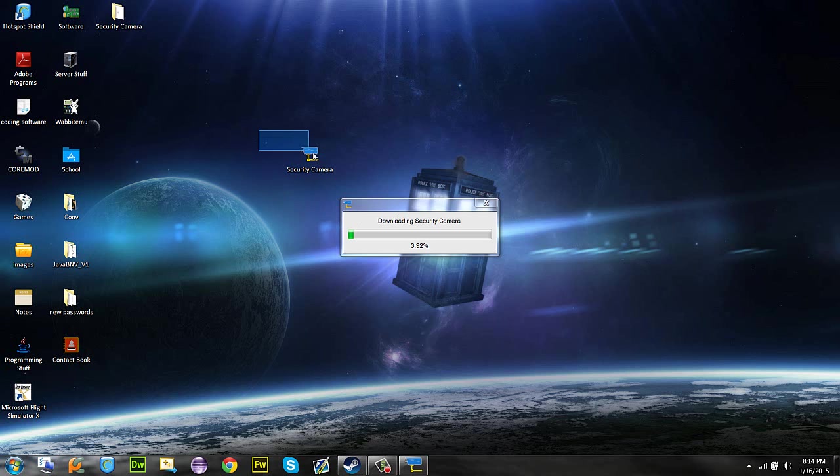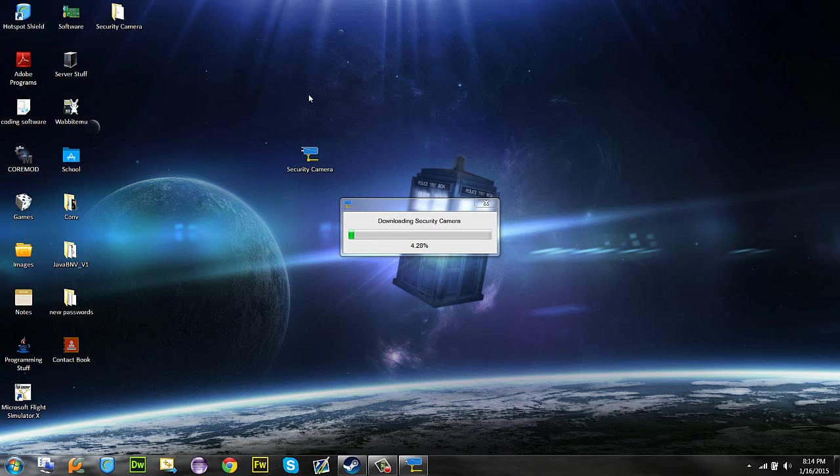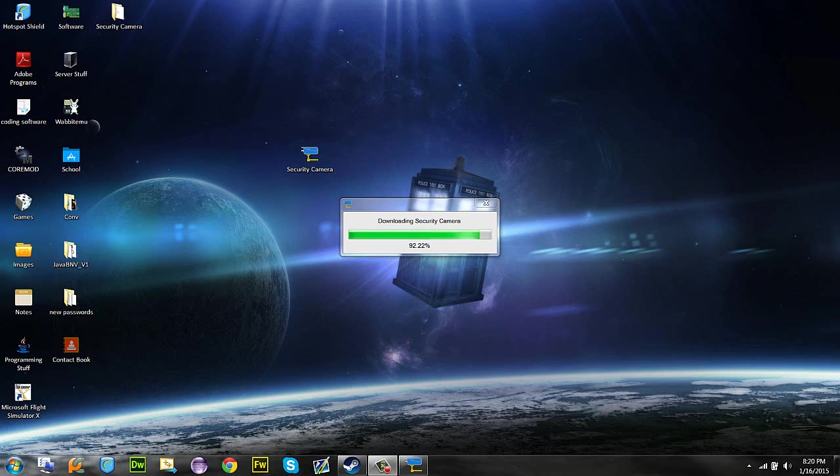And what you would use this program for is you use your webcam as a security camera. The hardest part about making this was making the motion detection. That took quite a while and took a while to perfect. So as soon as it's finished downloading I will go ahead and show you the program that starts up immediately after. It's just about finished downloading, it only takes a few minutes, and as soon as it finishes downloading you'll start the program.